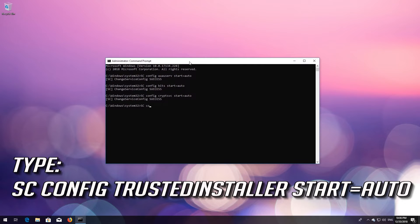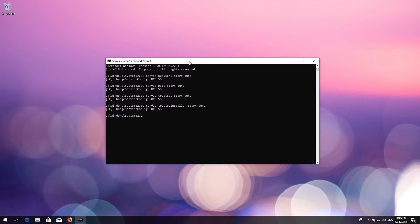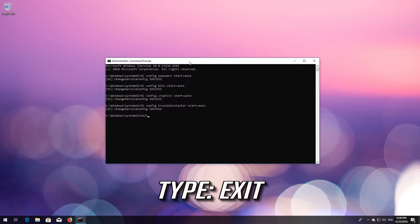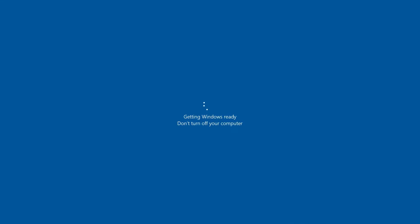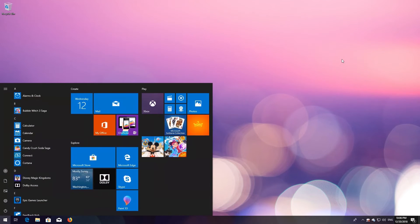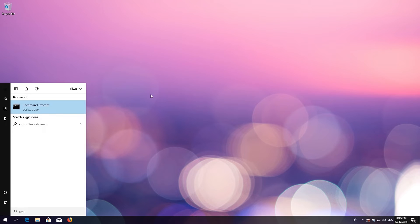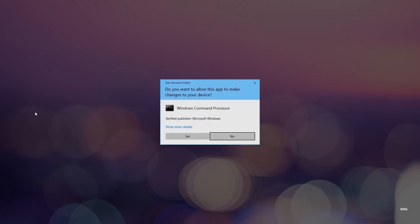Type `scconfig trustedinstaller start= auto` and press Enter. Type `exit` and press Enter. Restart. First, open Start and type CMD. Right-click Command Prompt and select Run as Administrator. Press Yes.